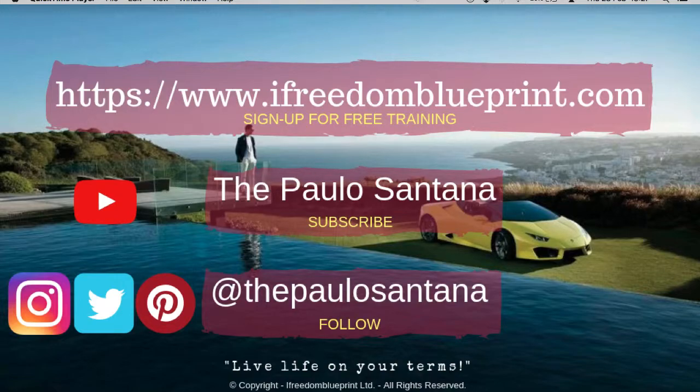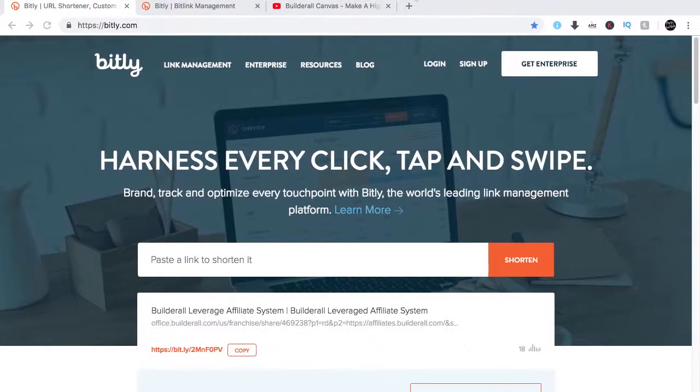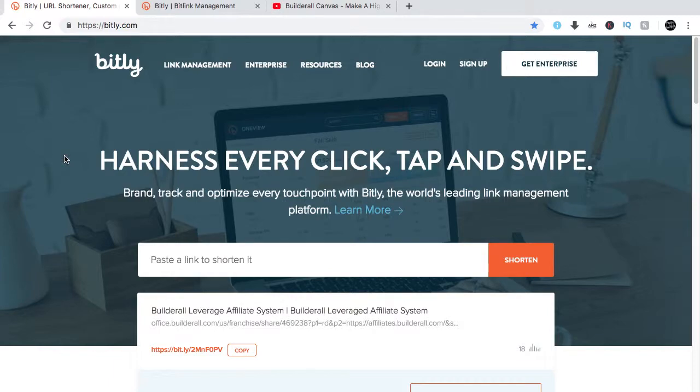But there's a way to personalize your website or your brand online without buying a domain. You can use a URL shortener link. You can just go to Google, type in URL shortener, and it will show you websites that can shorten or personalize your link or web address.